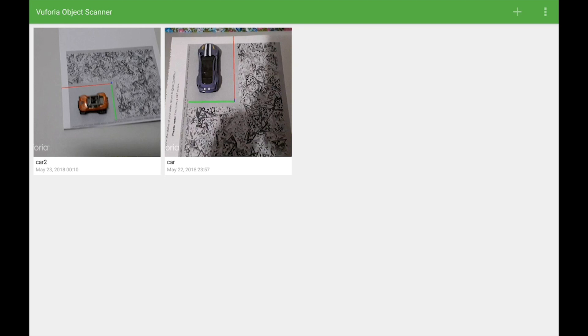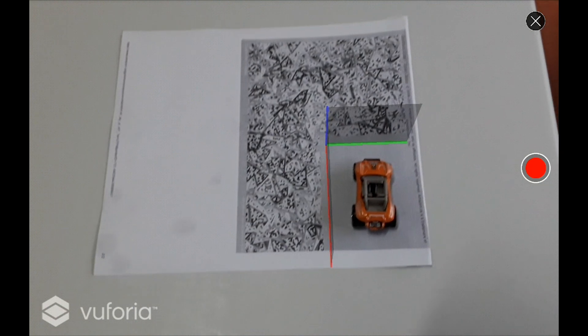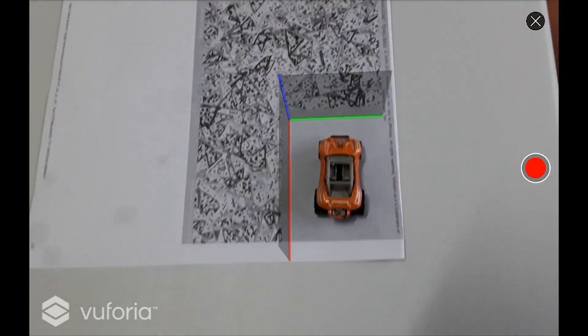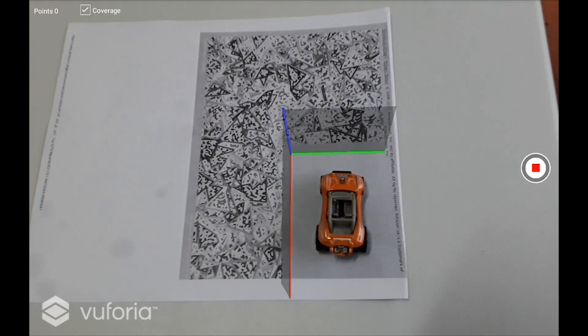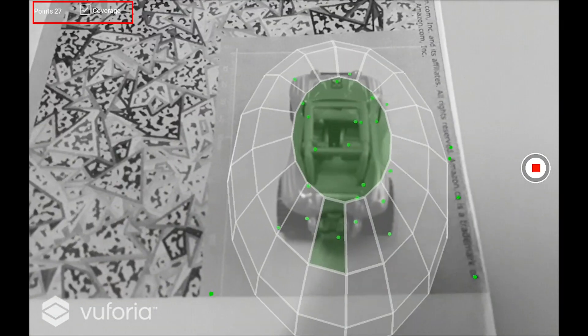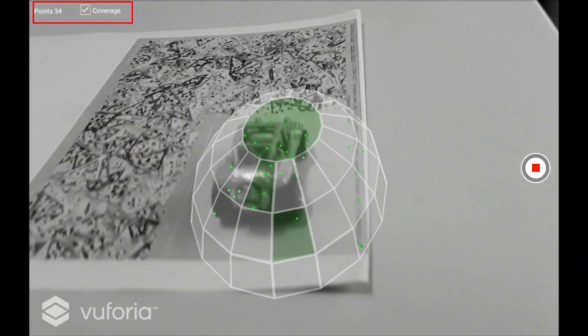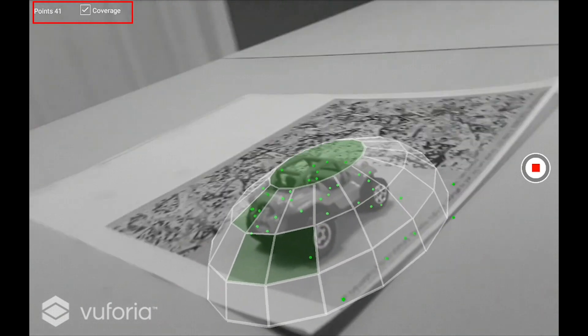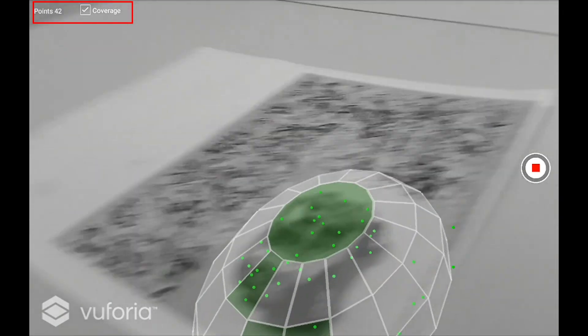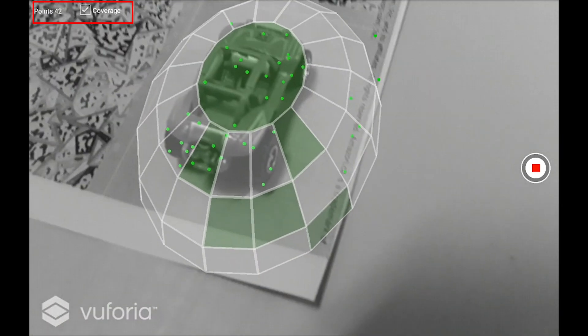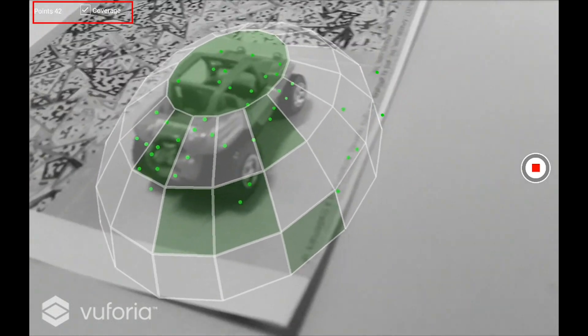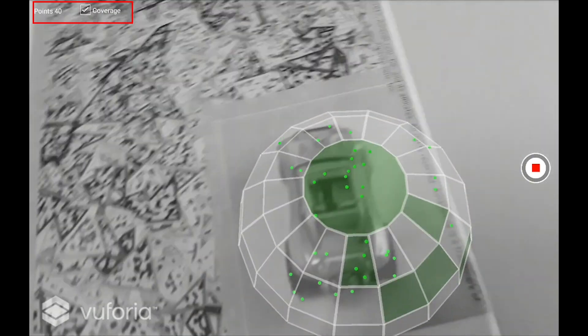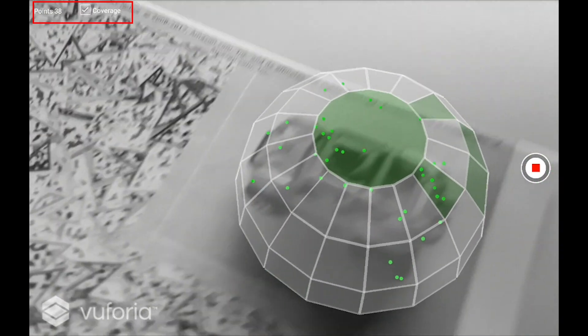On the Vuforia scanner app, press the plus button on the top right corner and it will start scanning for the object scanning target that we printed. When it finds the target, press the record button to record the tracking information, meaning the feature points.